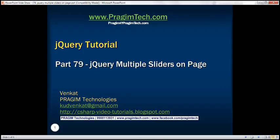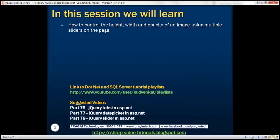This is part 79 of the jQuery tutorial. In this video, we'll discuss how to control the height, width, and opacity of an image using multiple sliders on the page.